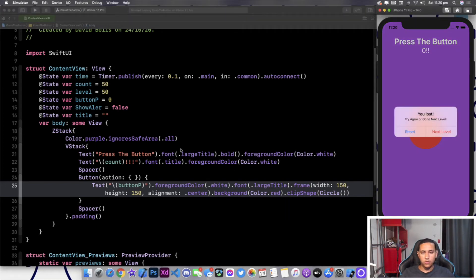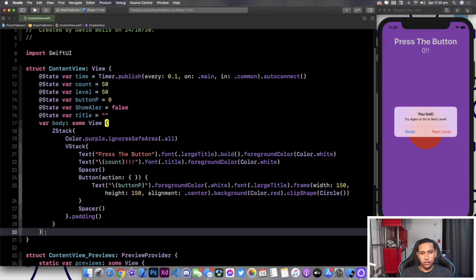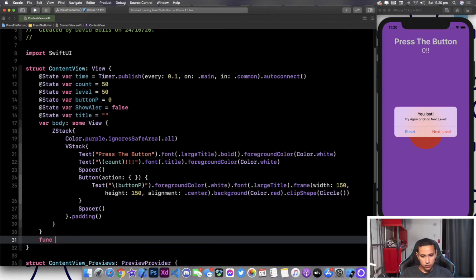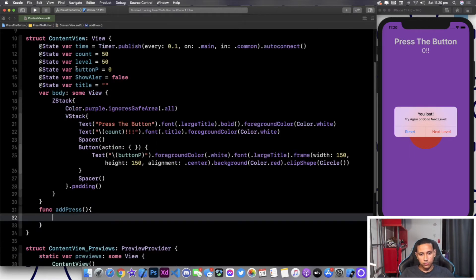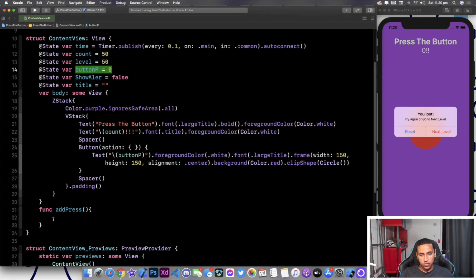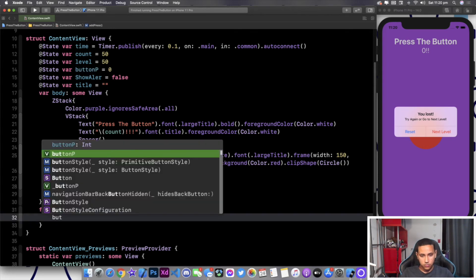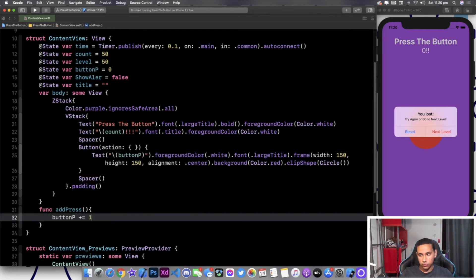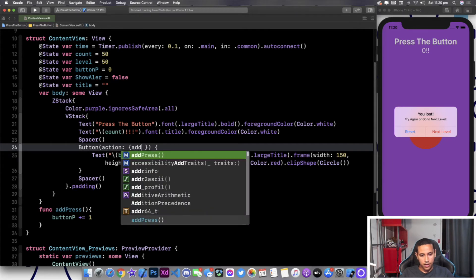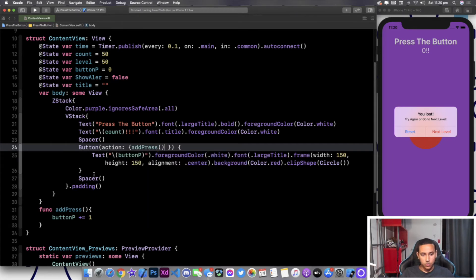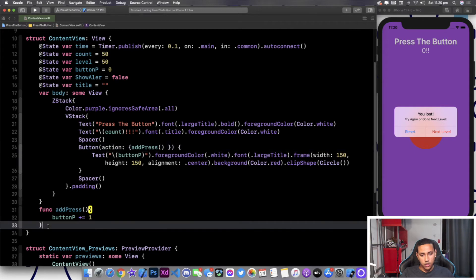Now let's create the action. We're going to create three functions — starting with addPress. All we're doing here is increasing buttonP by one: buttonP += 1. We come to the button's action and type in addPress.